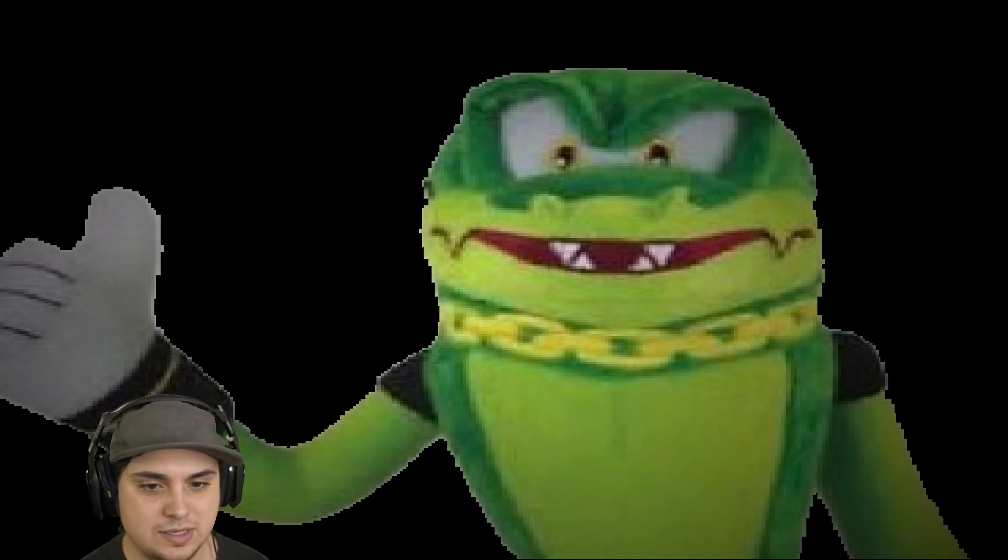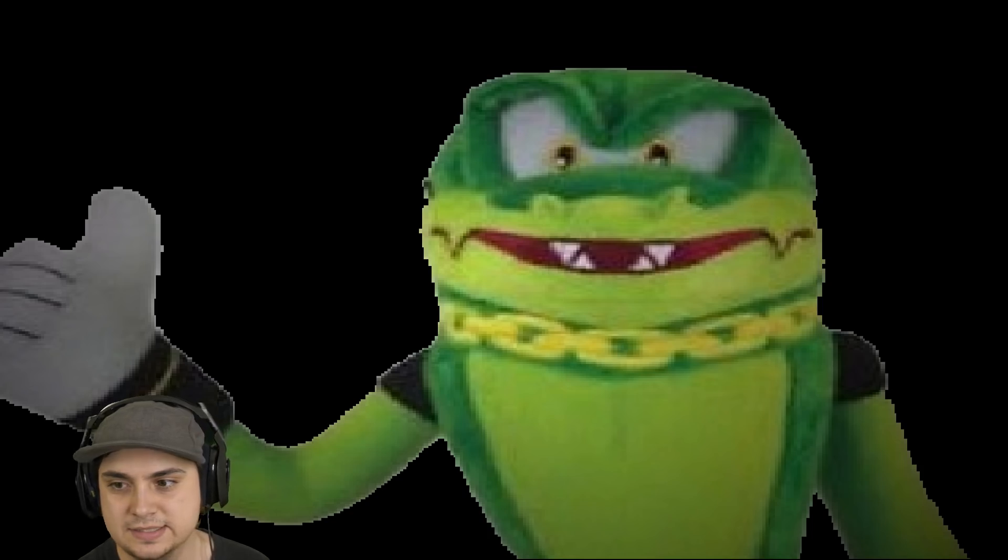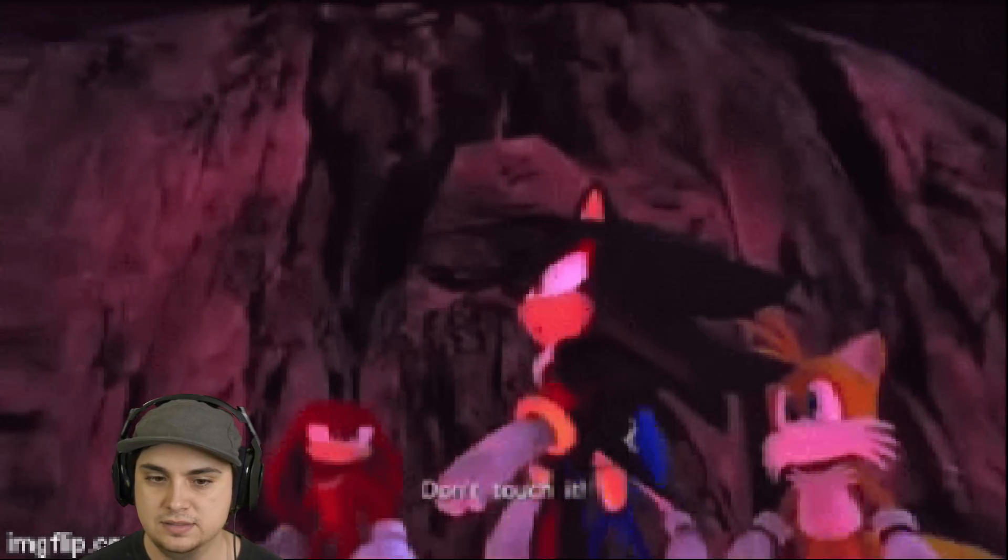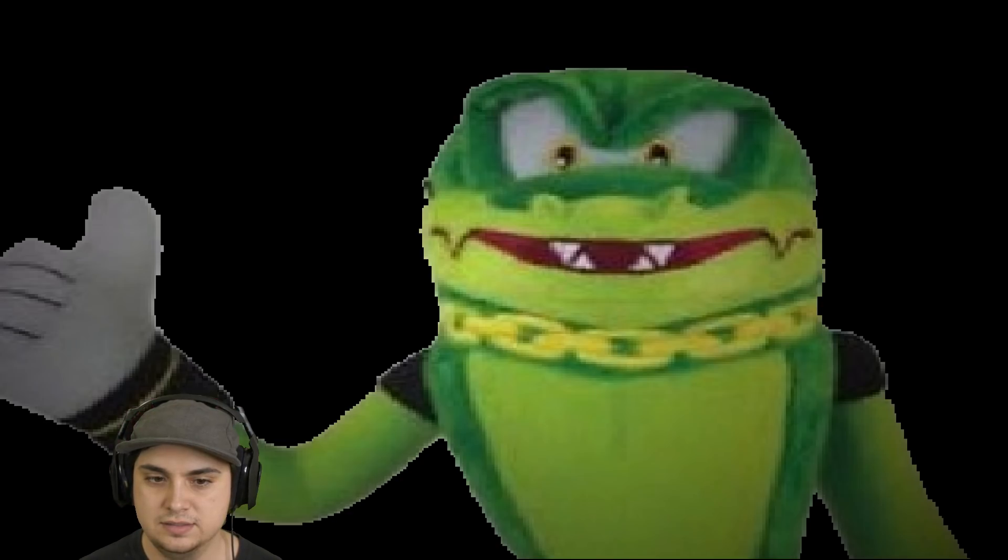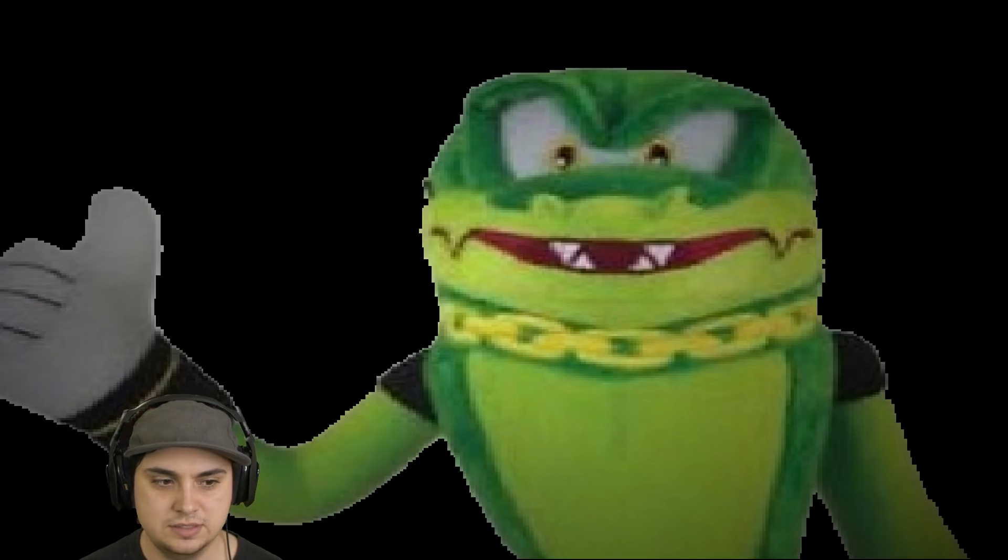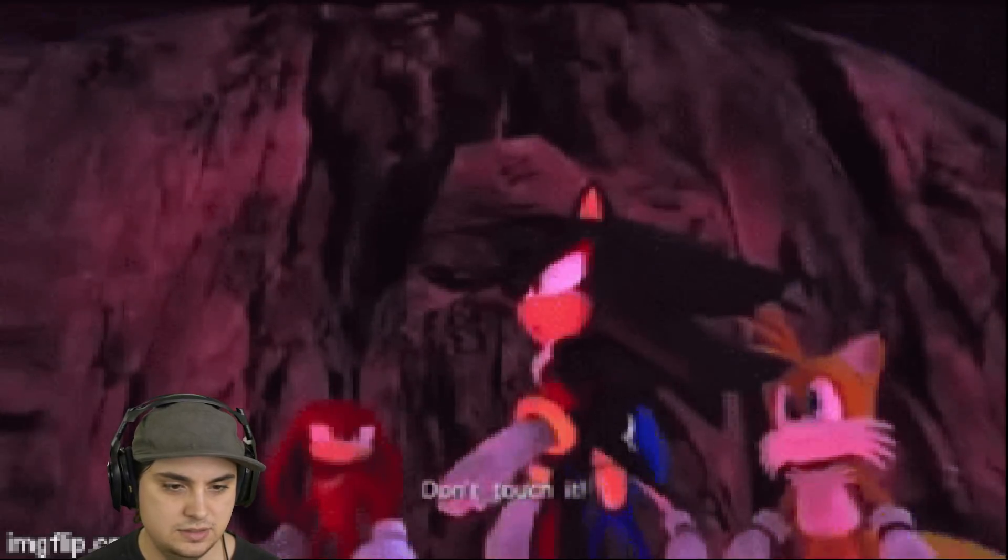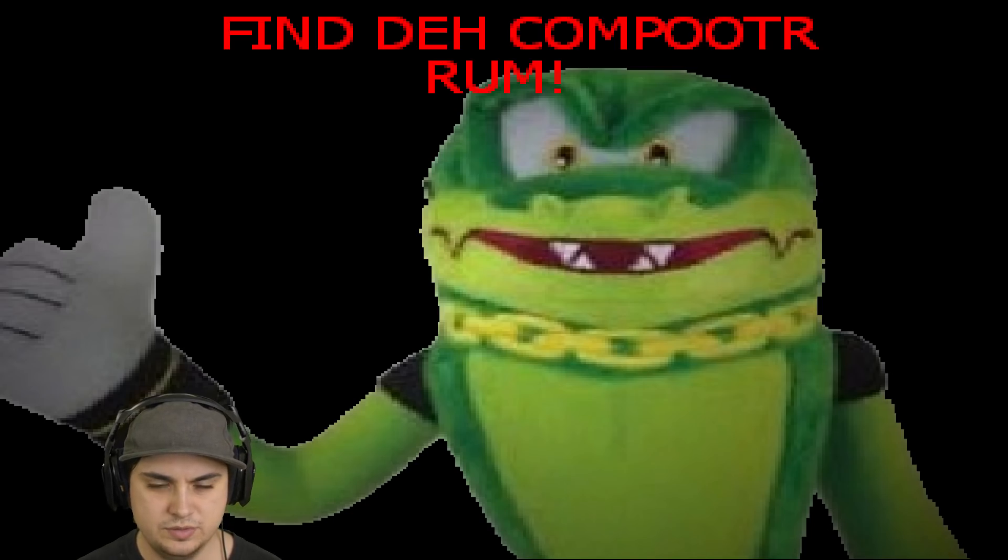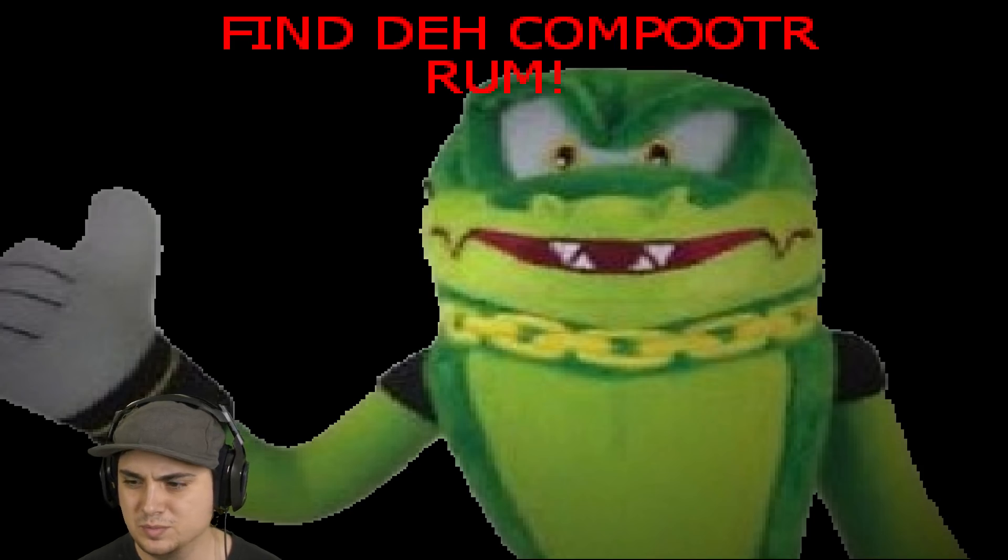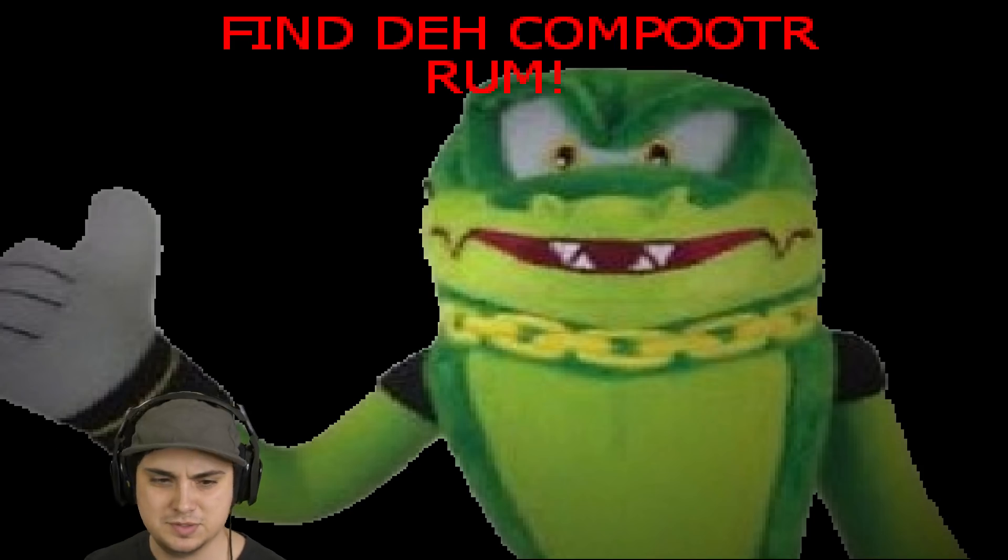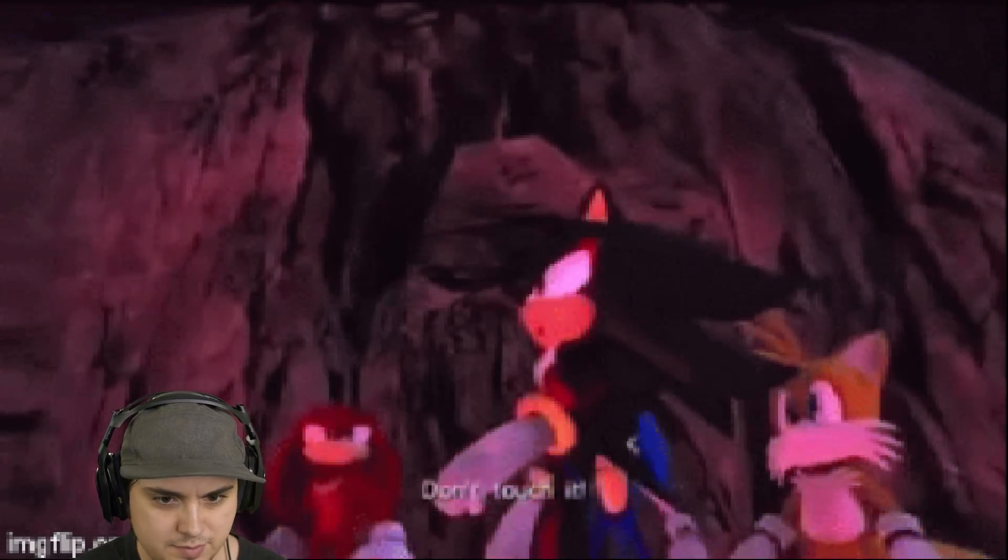Now what is that? The end. Don't touch it. Oh, don't touch it. Don't touch what? Don't touch it. Don't touch what? The computer room. Find the computer room. This is the computer room. Where? What are you talking?